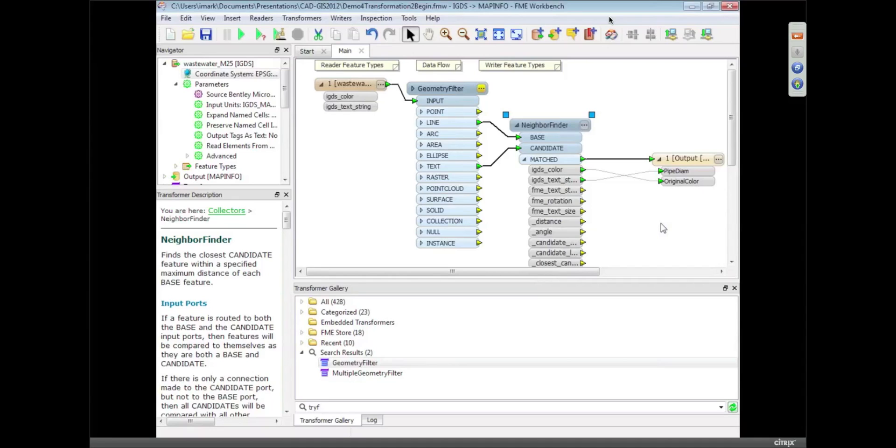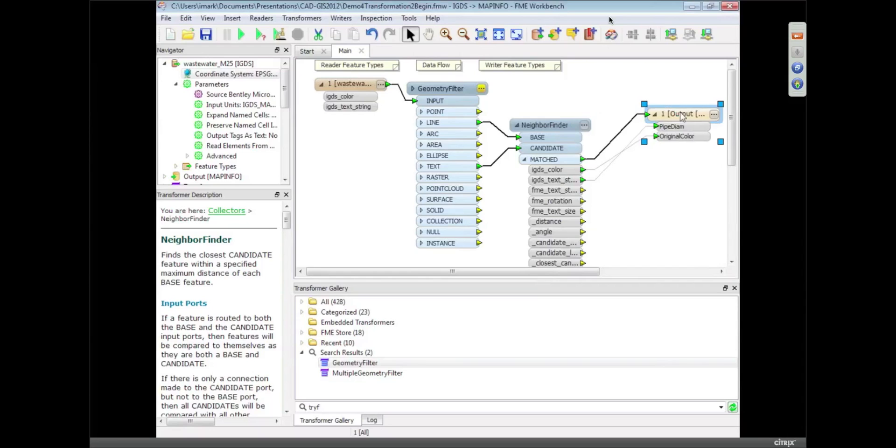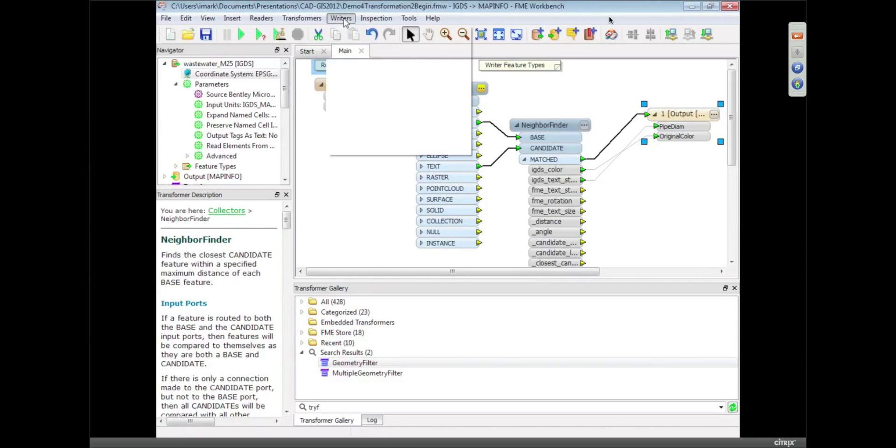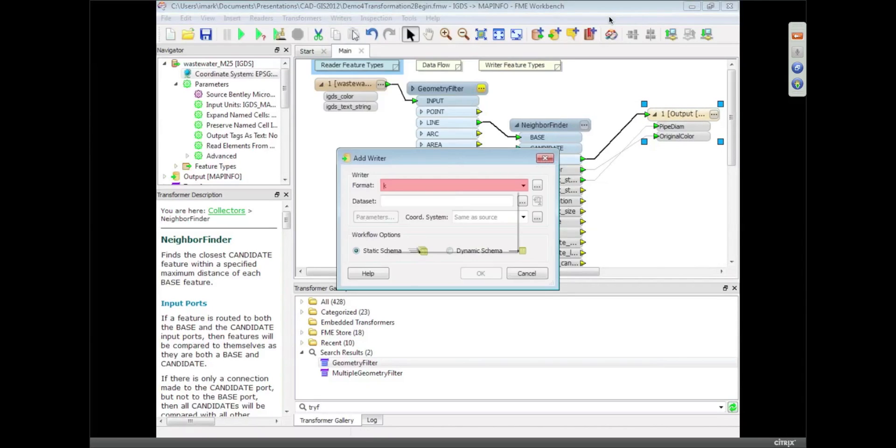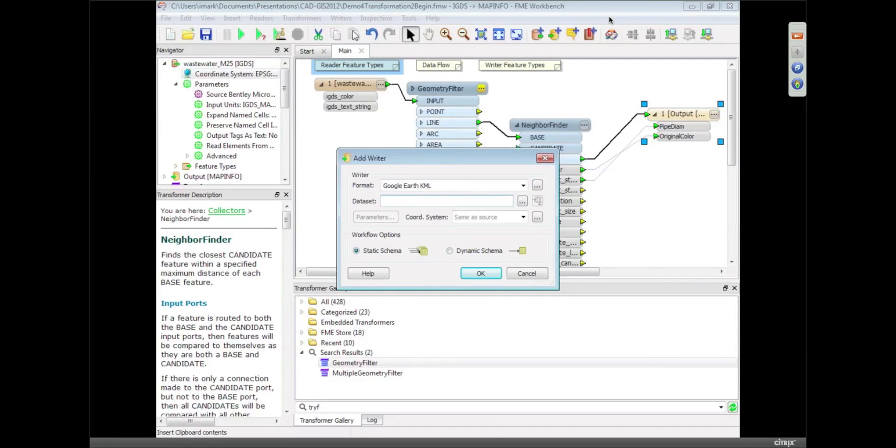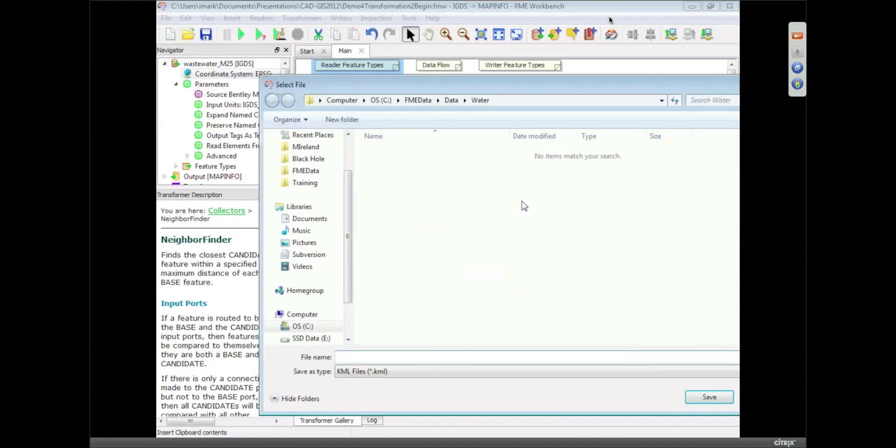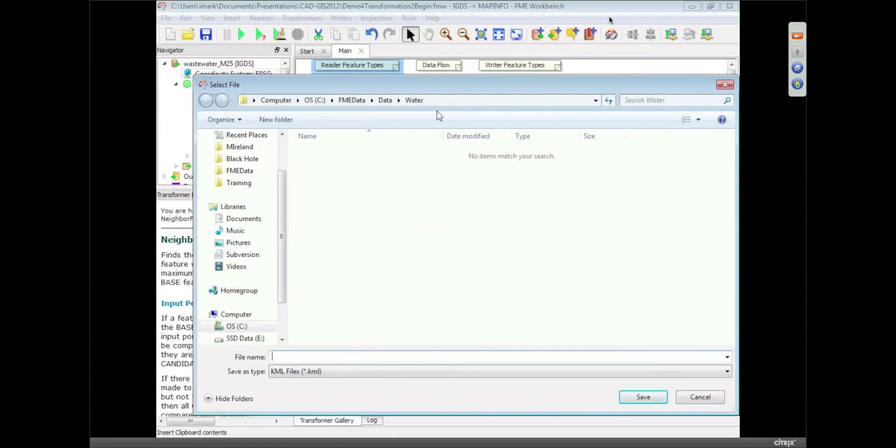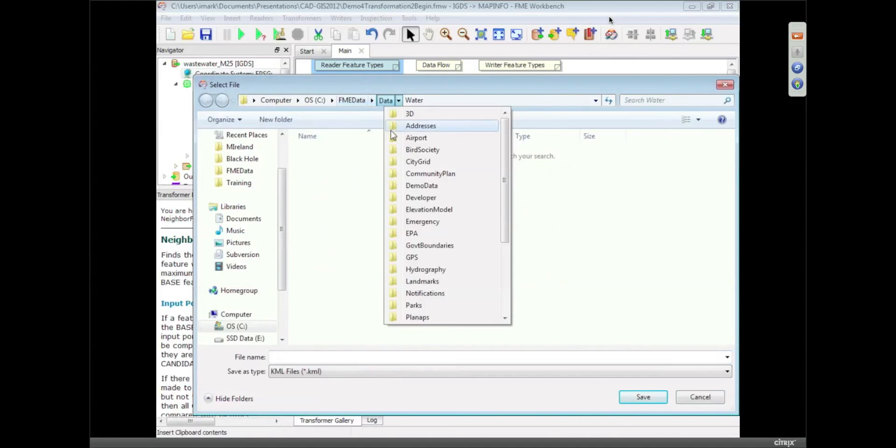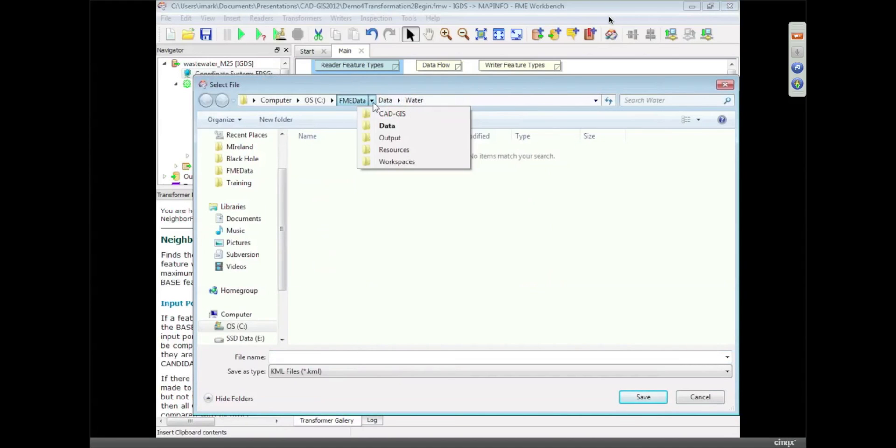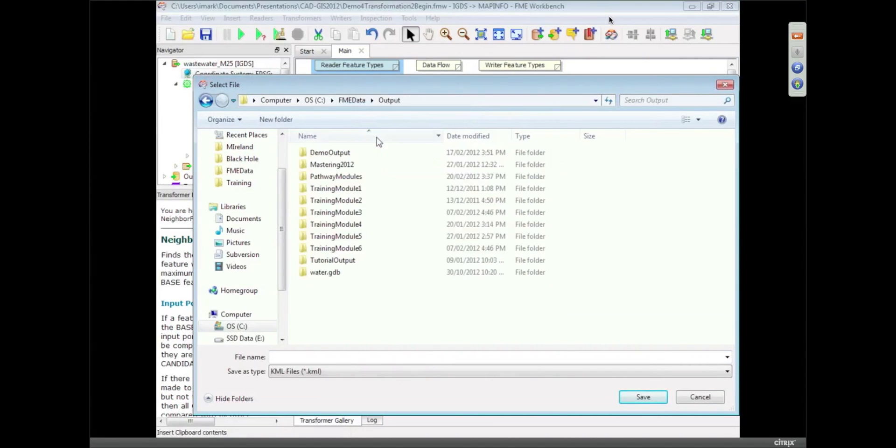That's basically going to write the data. The other thing I can do is I can create multiple different outputs from here. And what I'm going to do is just add a writer and I'm going to write to KML. So I'm writing to KML as well as MapInfo at the same time. And it's perfectly permissible for me to do things like this. You can read and write multiple inputs, multiple outputs, all at the same time. So I'm going to call it pipes.kml.